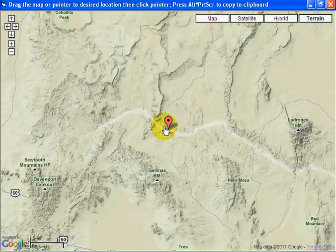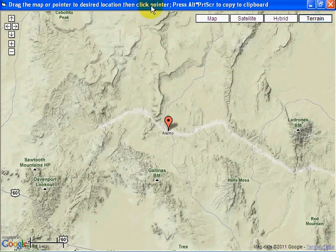We need an image for NextRad to use. Let's start there. Let's press Alt+Print Screen to copy to the clipboard.